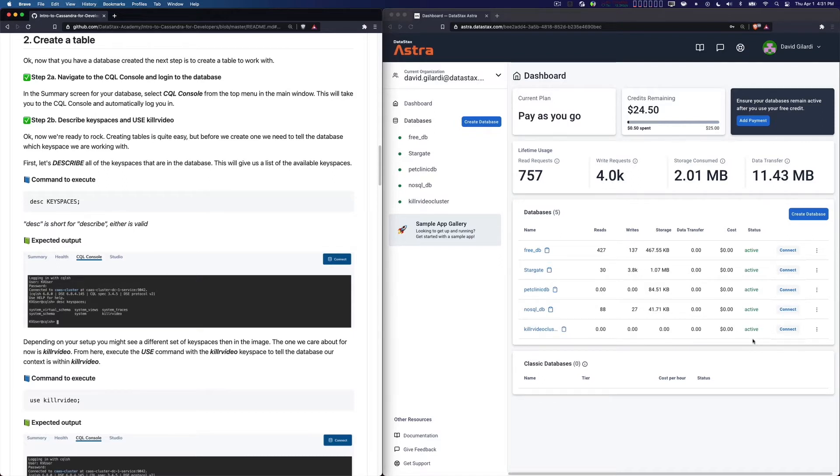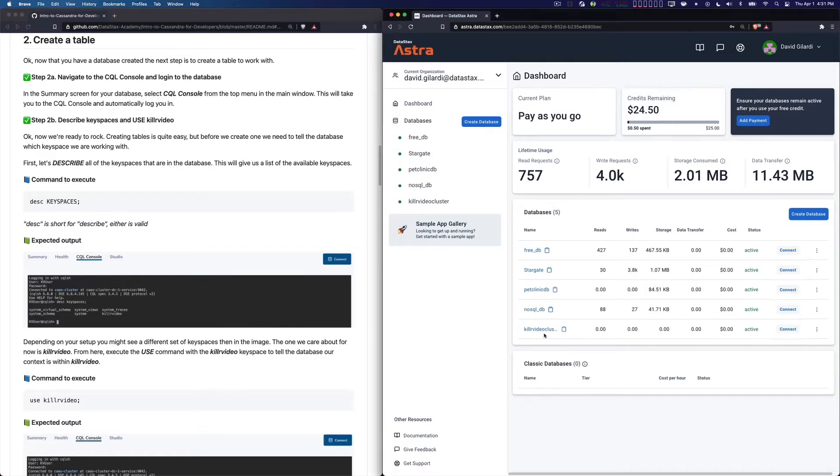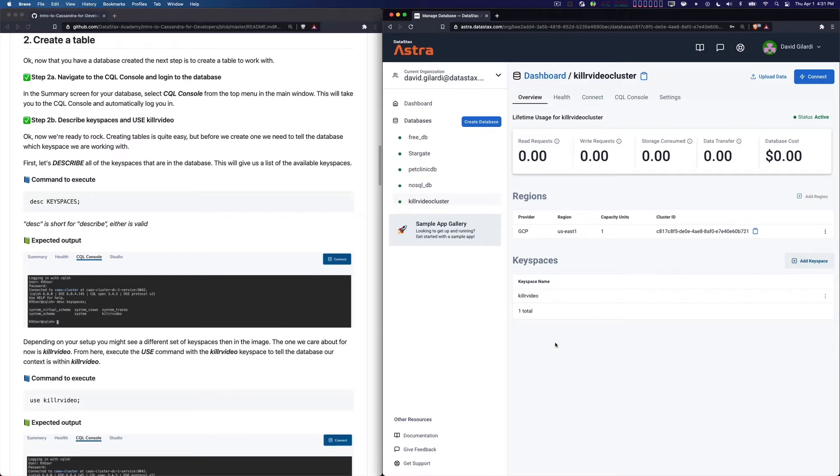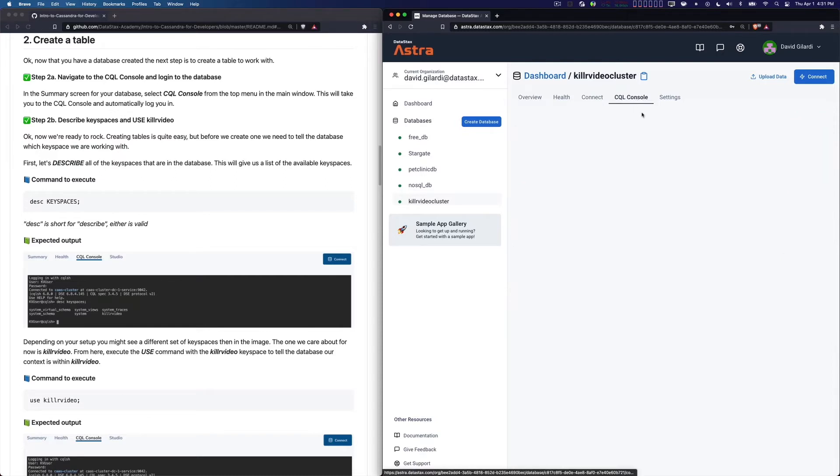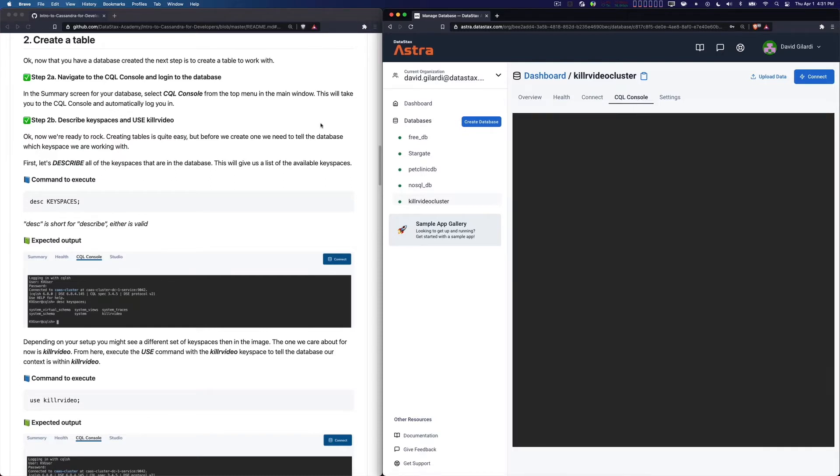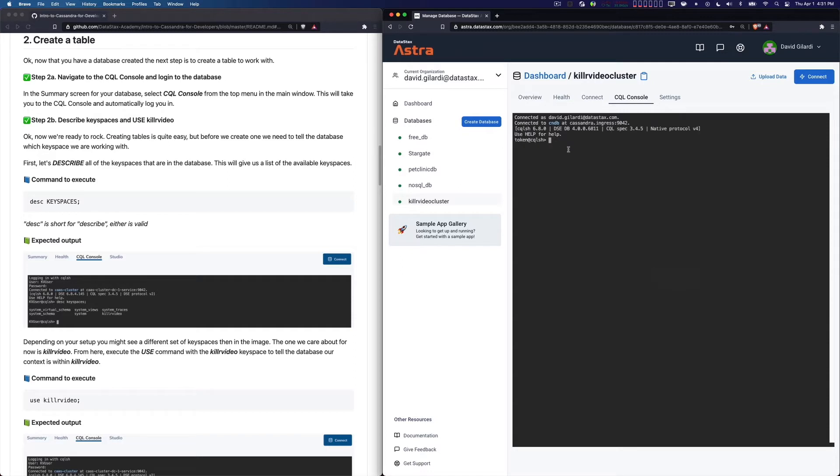Here's what we're going to do. First thing is you want to go to your database, so we're just going to click on it. I'm clicking on Killer Video cluster and we're going to the detail page for that particular database. Now I want to go to CQL Console. I'm going to click on that. It's going to automatically log you in. Now you're ready to go.